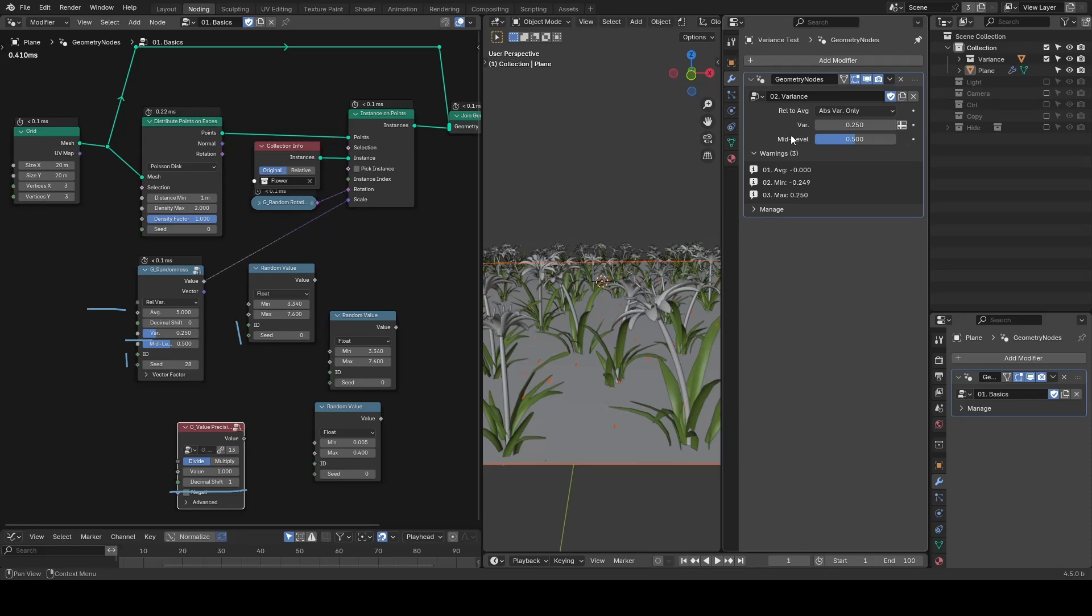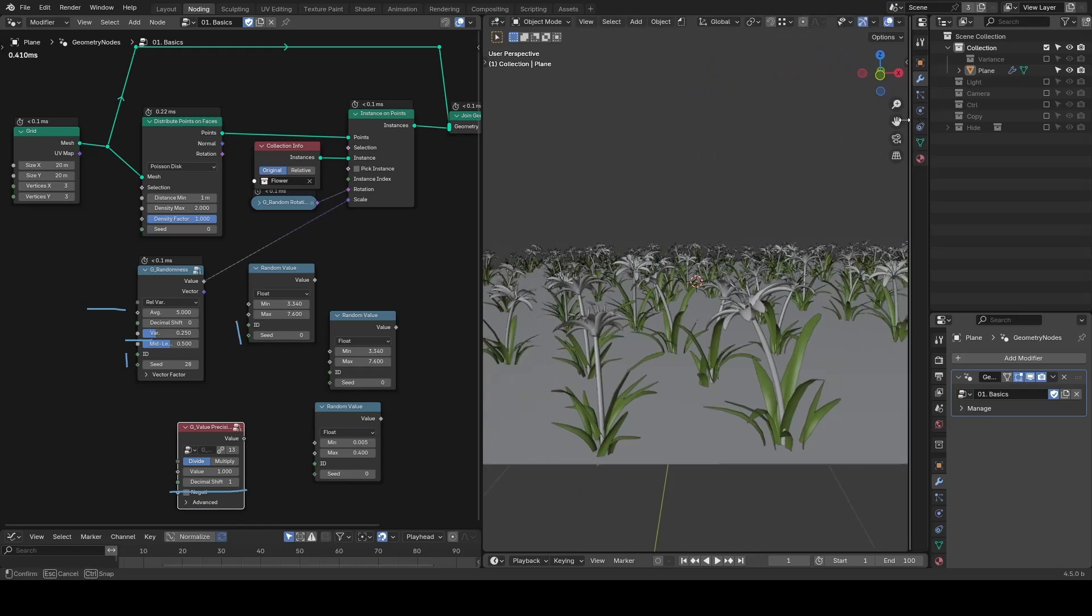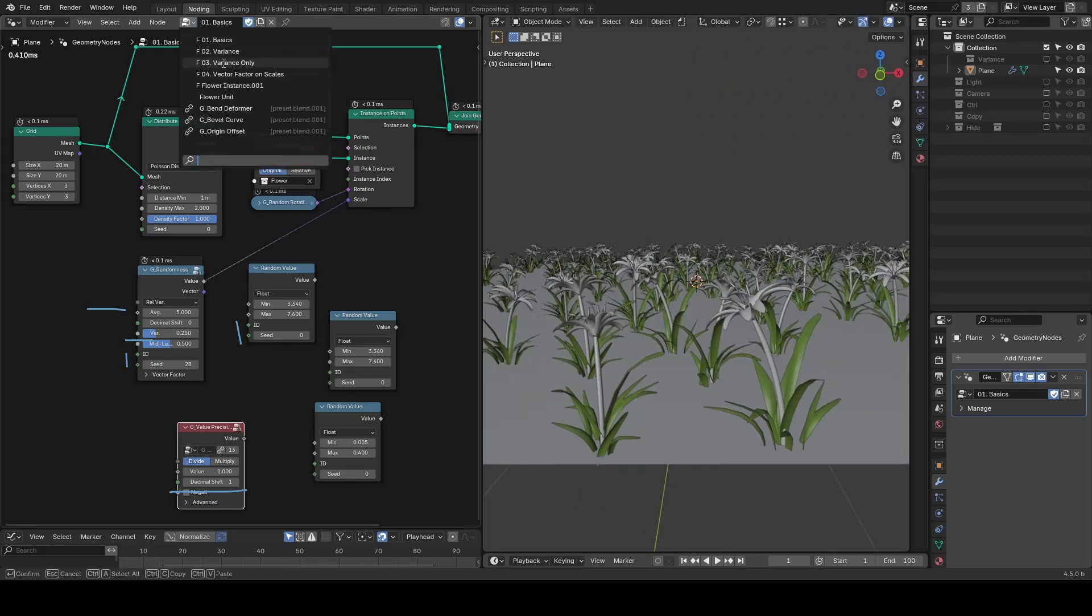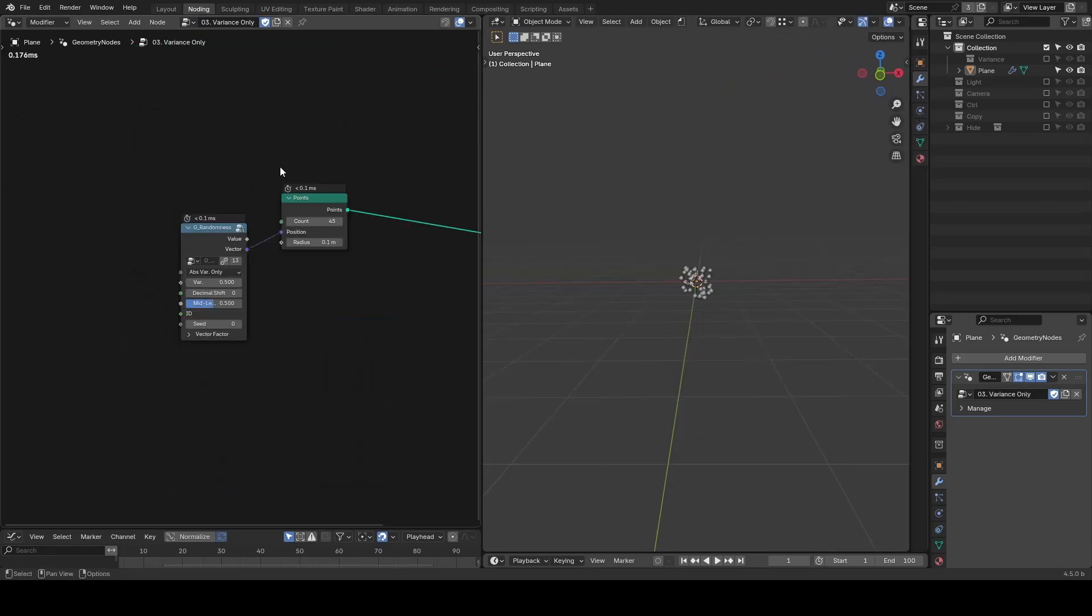There's also a variance-only mode where the average is disregarded. This is mostly used for position vectors.